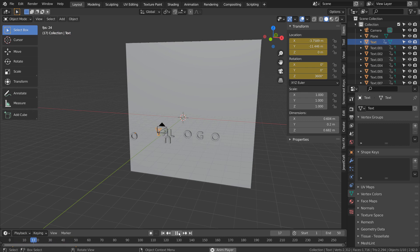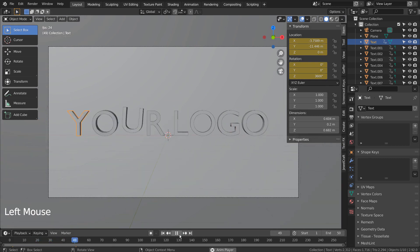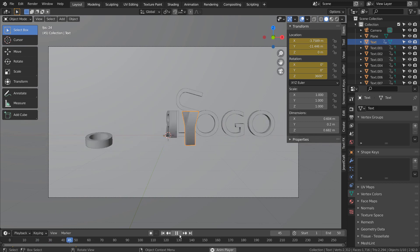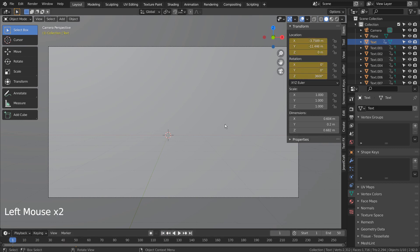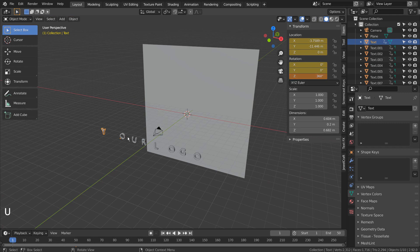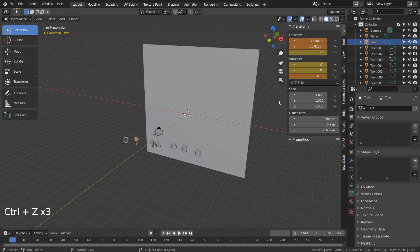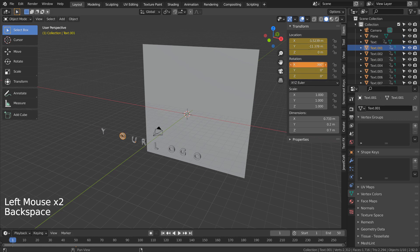That looks perfect, but the rotation values appear to be too high. Let's look at the final animation and decrease the rotation values.